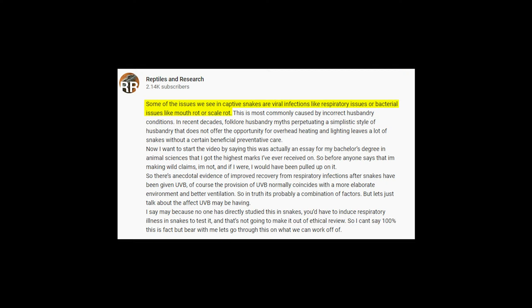Before you even press play, the video summary states: 'some of the issues we see in captive snakes are viral infections like respiratory issues or bacterial issues like mouth rot or scale rot.' Right off the bat, Liam is equating all respiratory issues with viruses, which doesn't align with anything covered so far. There are indeed viruses that cause respiratory disease — ball python nidovirus is one — but within the video Liam doesn't cover any specific viruses, instead comparing respiratory infections to winter colds in humans.